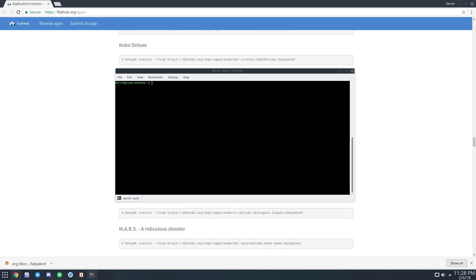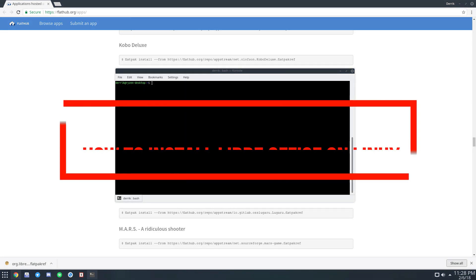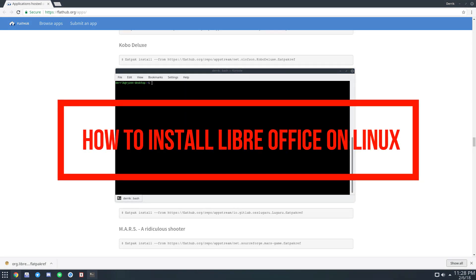Hello everybody, Derek here from Addictive Tips. In this video we're going to be going over how to install LibreOffice.